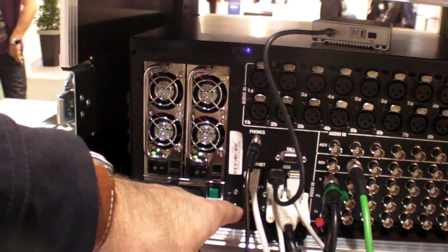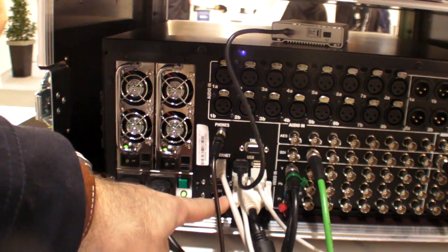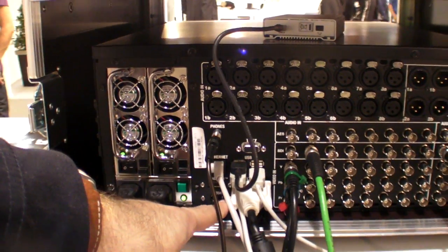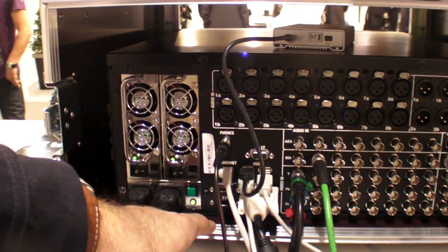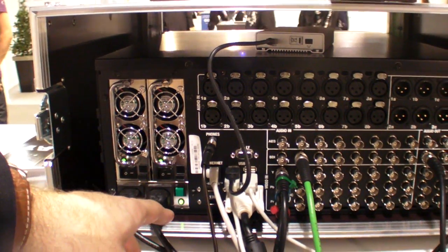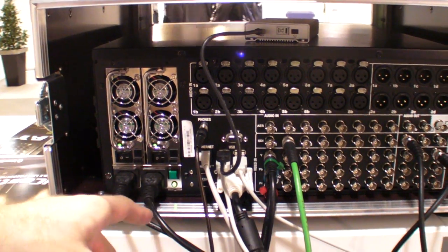And you have, what is it, firewire for what, like a camera as well, or? For camera connection, not for audio.